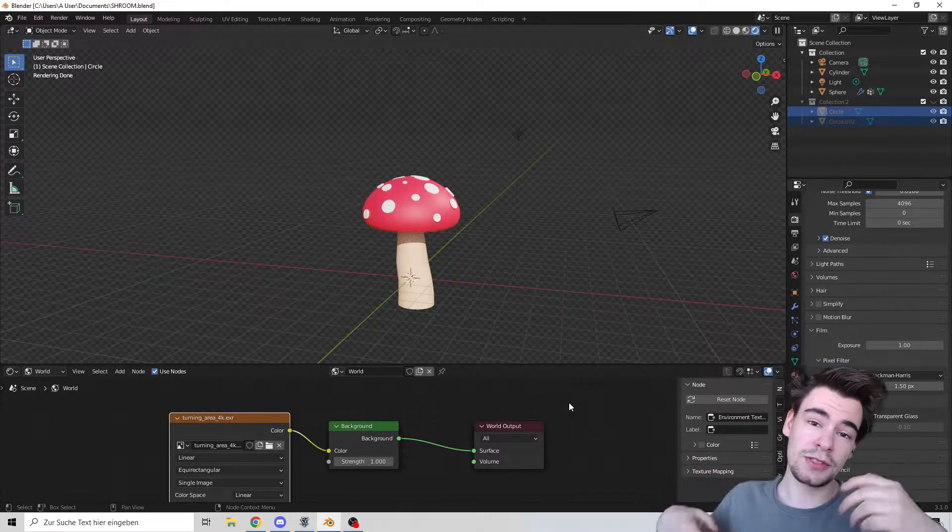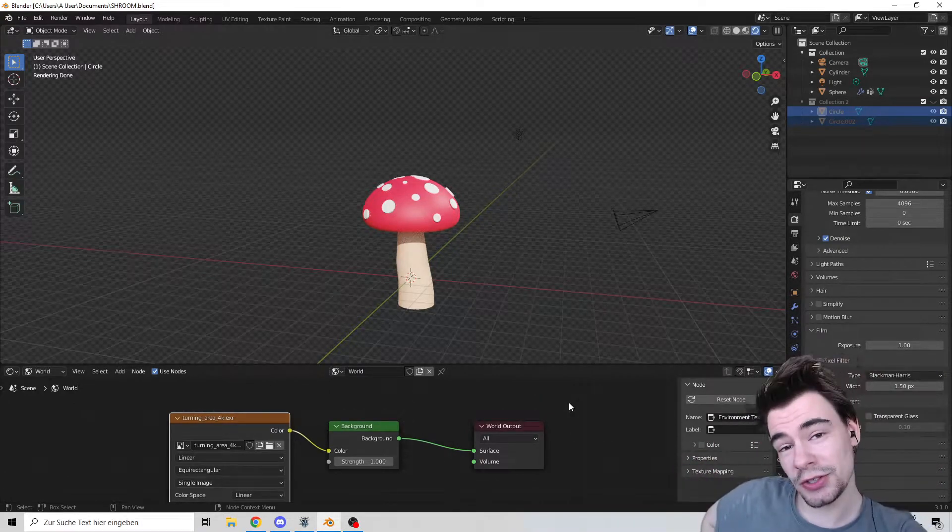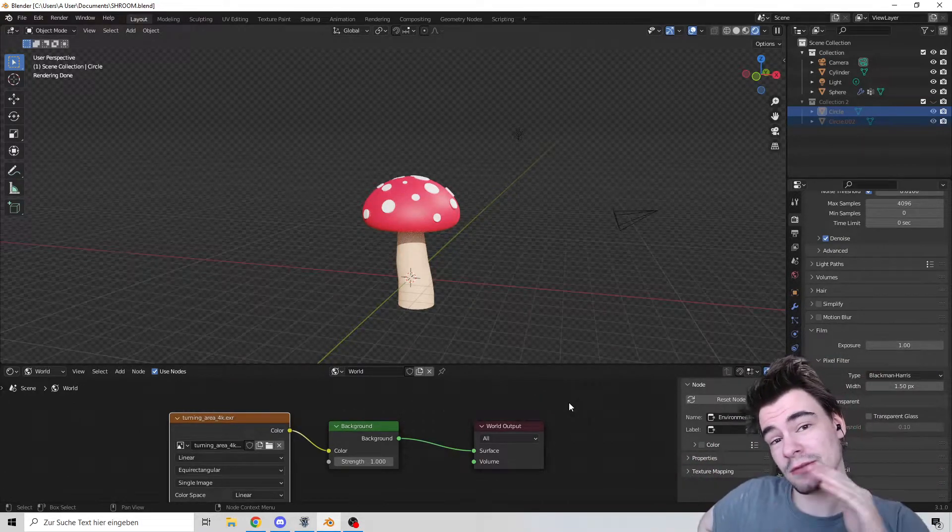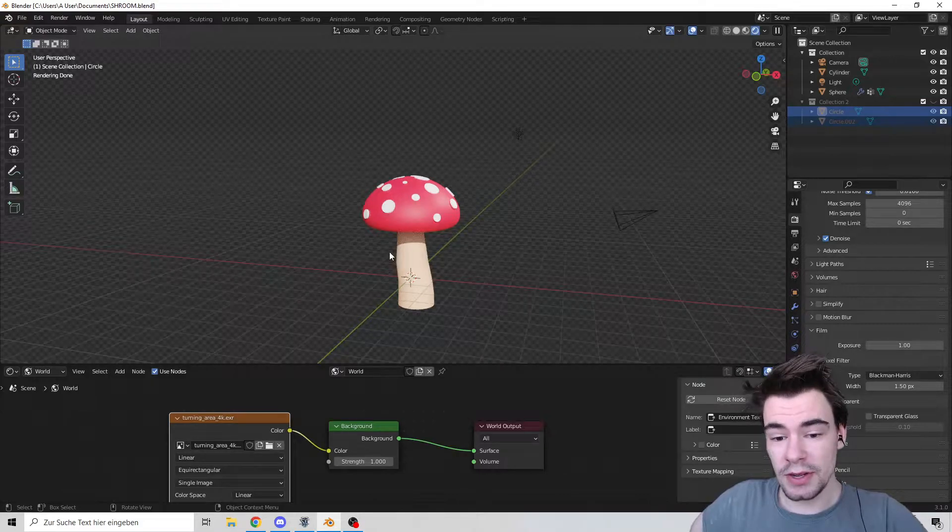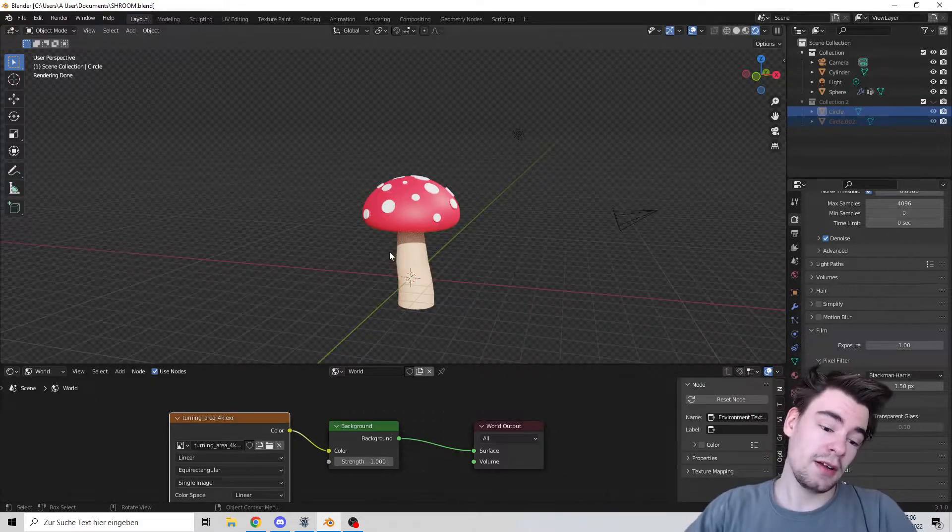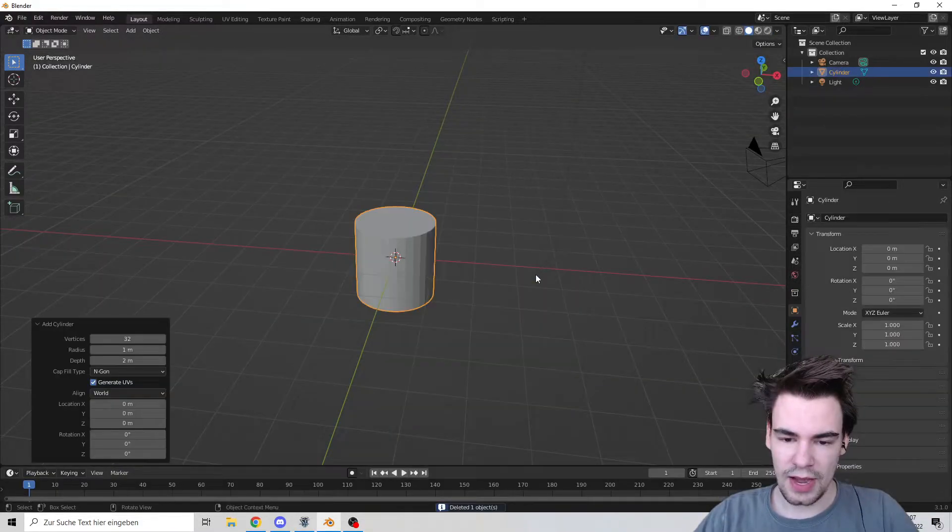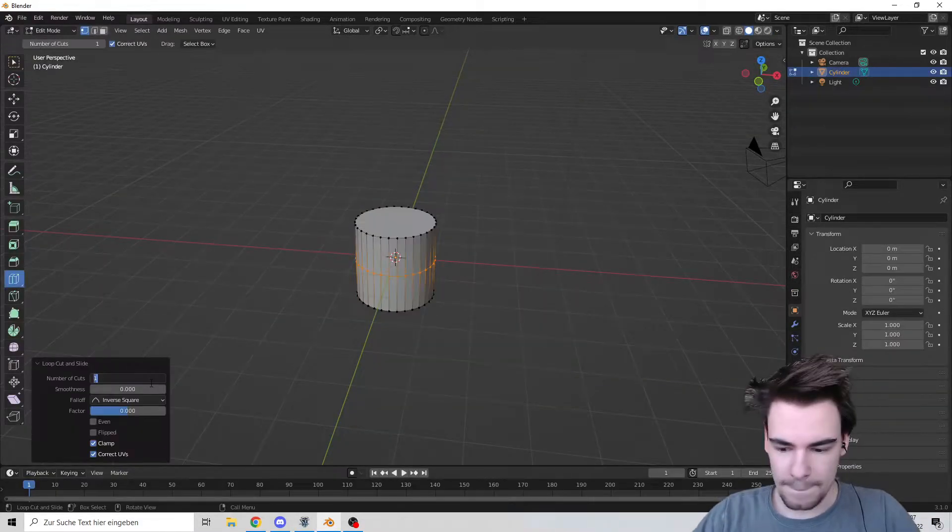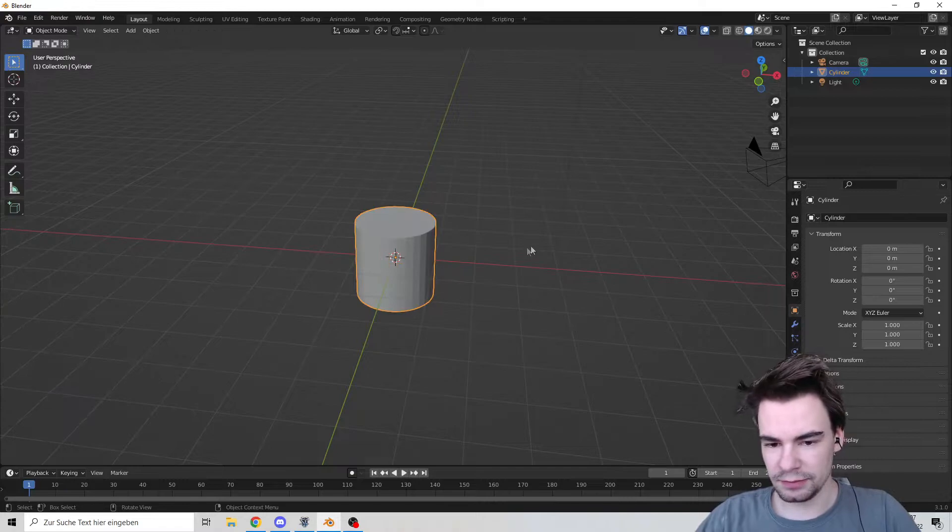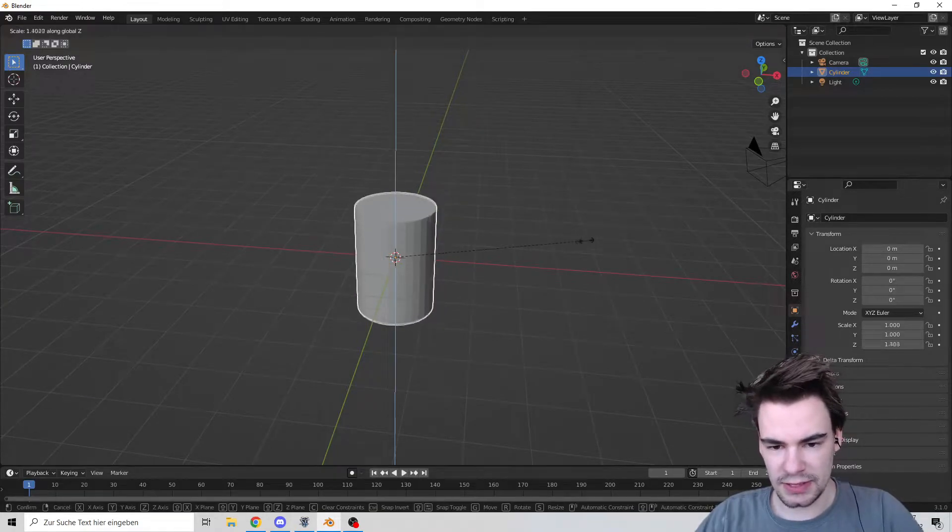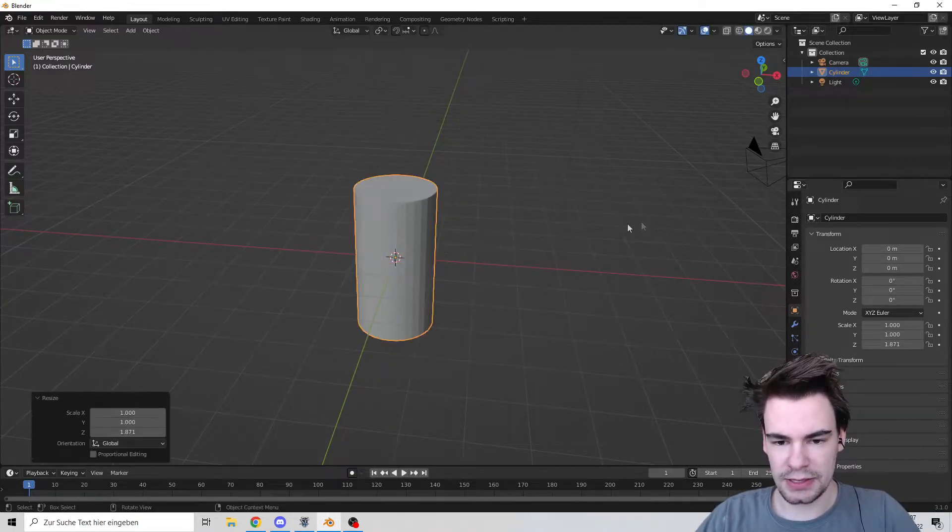Hello and welcome! Today I will show you how to make this wonderful toadstool mushroom. Let's go. Add a cylinder, make a bunch of loop cuts, and scale up a bit.